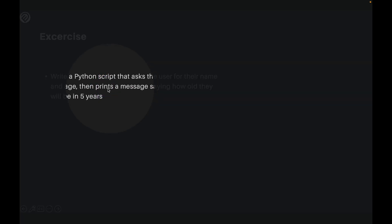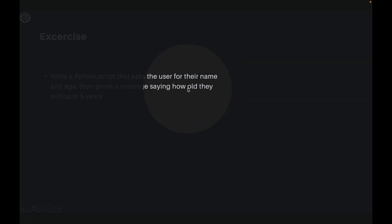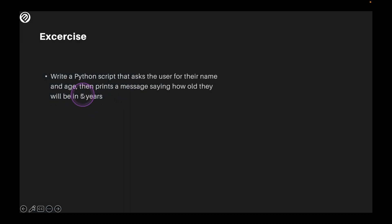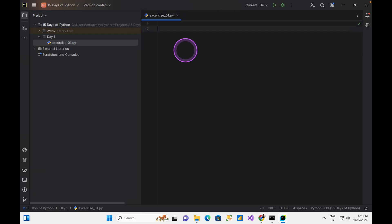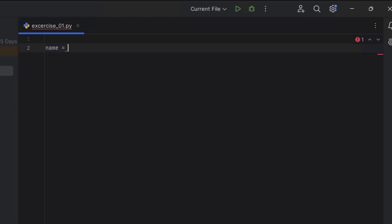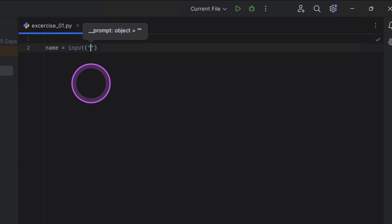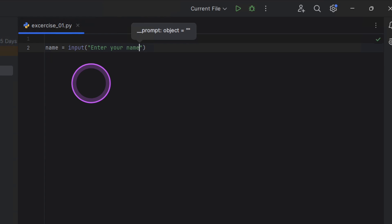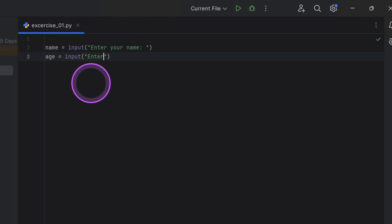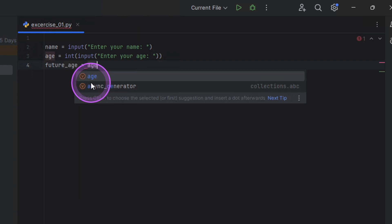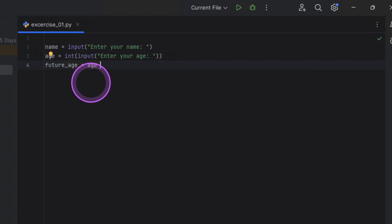So the first thing we're going to do is to have our variable called name. Name will take an input and the input is going to come with a question to say enter your name. Then the next is age. Another input. Enter your age. Because age is going to be an integer and we want them to enter integers, we're going to put int here. So you just convert what they put there to integer. So your future age in five years is going to be, let's say future, your future age is going to be in five years. It's going to be whatever age you put plus five. So this is going to be age, which is a variable, an integer plus five.